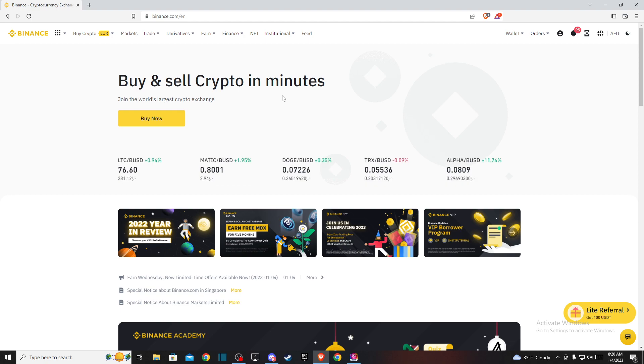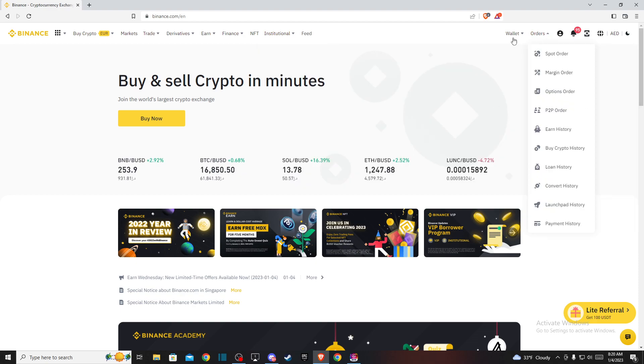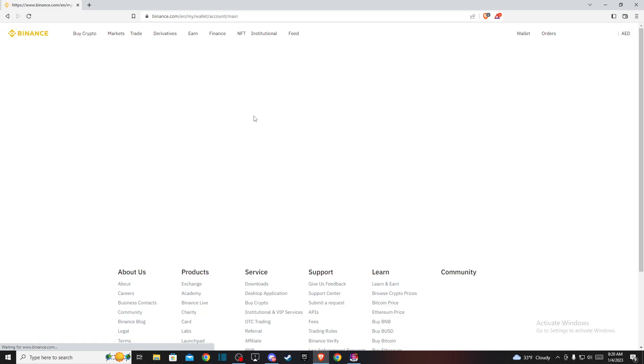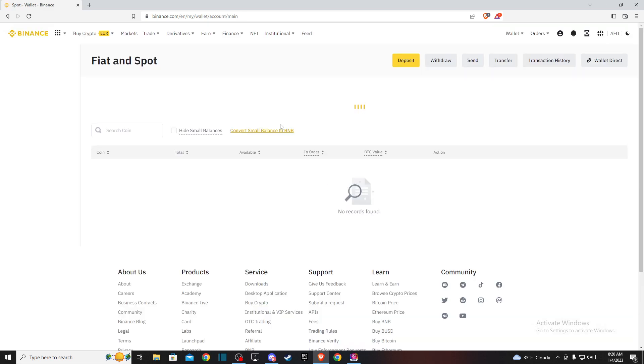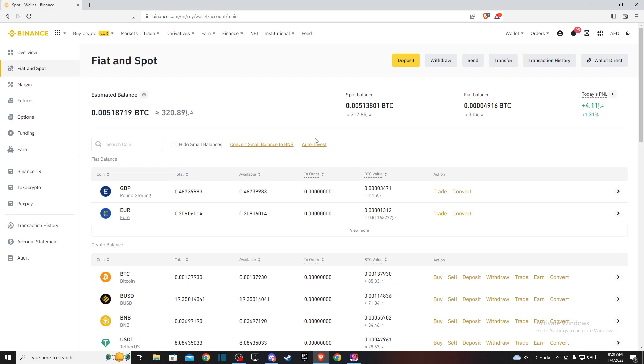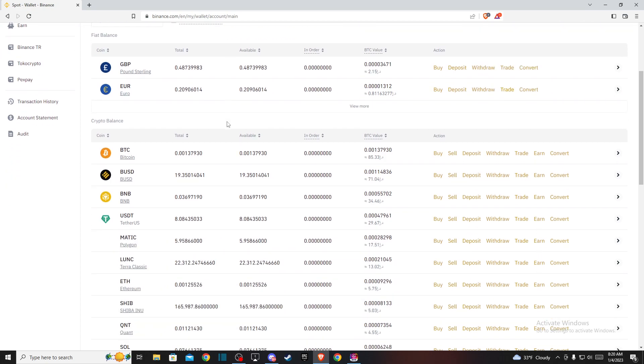So the first step, just go to Binance and log into your account if you haven't already. And then if I go on wallet and fiat and spot, you can see that now my currency is changed to something random.